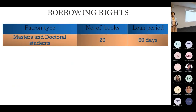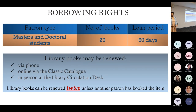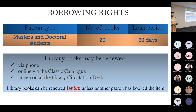So what are your borrowing rights as postgrad students? You are able to take out 20 books for a period of 60 days, with an option to renew those books provided there isn't a reservation on that particular book. You can do that by calling us or you can email me to ask if I can renew that book, and you are able to do that twice.